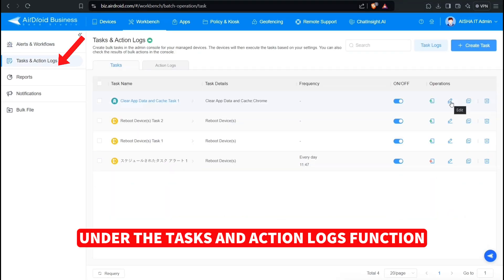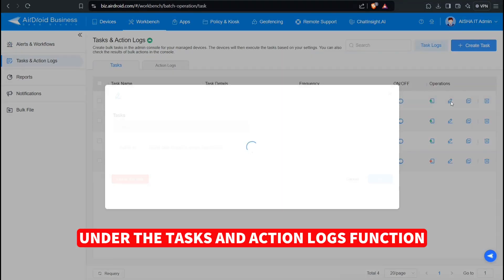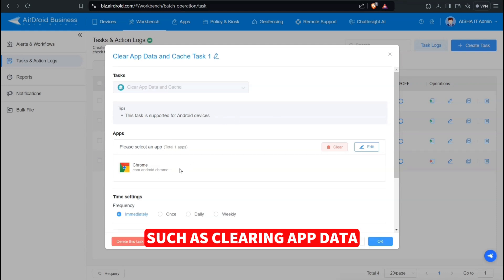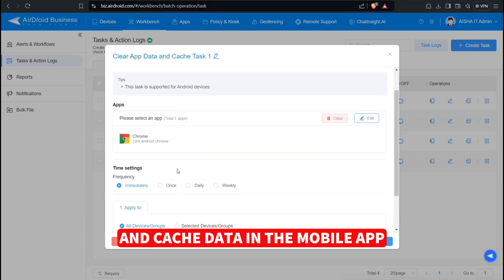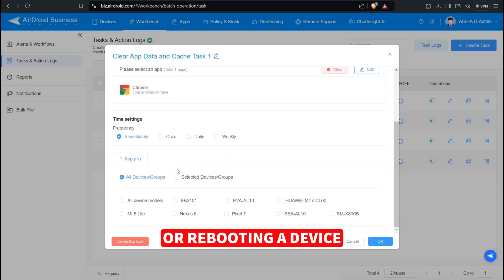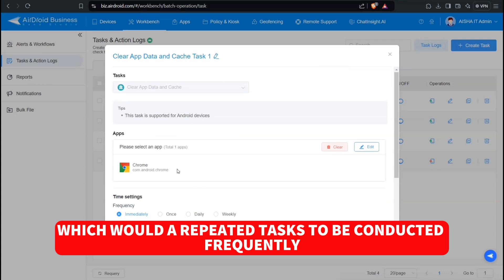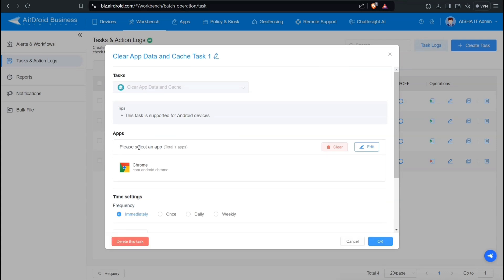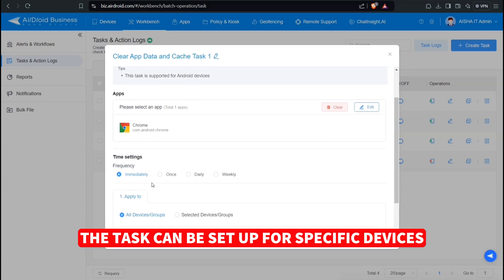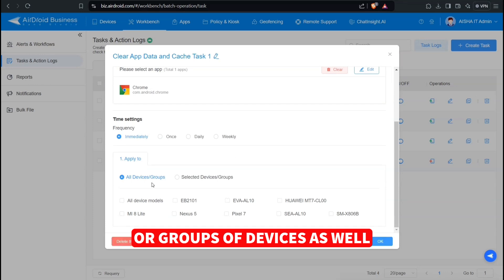Under the Tasks and Action Logs function, we can set up tasks to be completed, such as clearing app data and cache data in the mobile app or rebooting a device which would have repeated tasks to be conducted frequently. The task can be set up for specific devices or groups of devices as well.